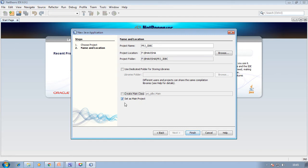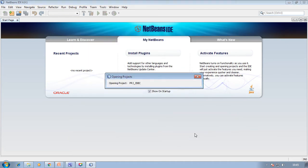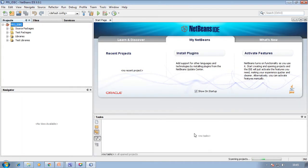By default these options are selected, so deselect them. Then click Finish. This will open a new project with the name PRJ_JDBC, which is stored in the F drive.